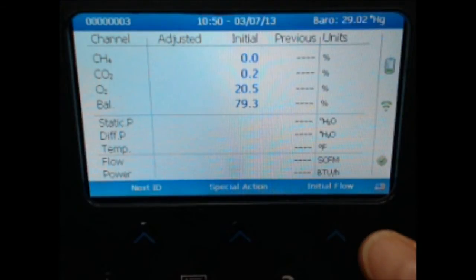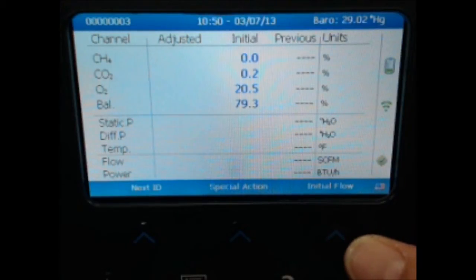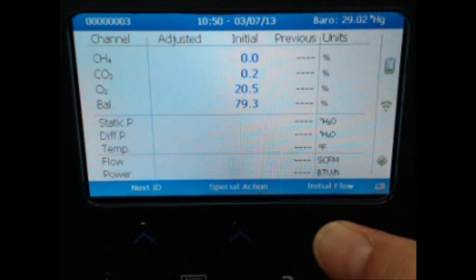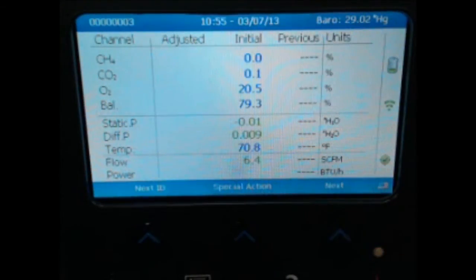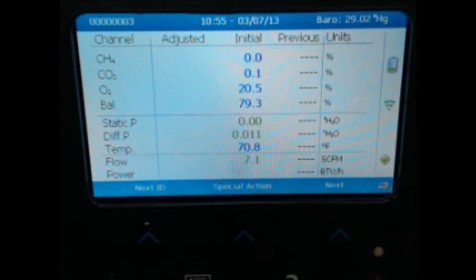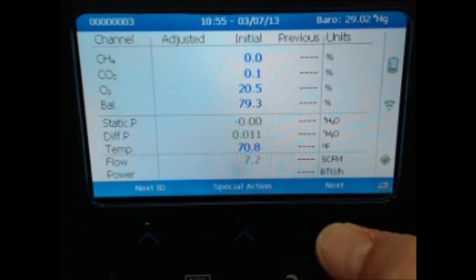From this point, you move into your flow reading process. To start your initial flow, select the initial flow function. As you can see, the flow rate value is shown on the screen. Once your flow has stabilized, select the next function to proceed.